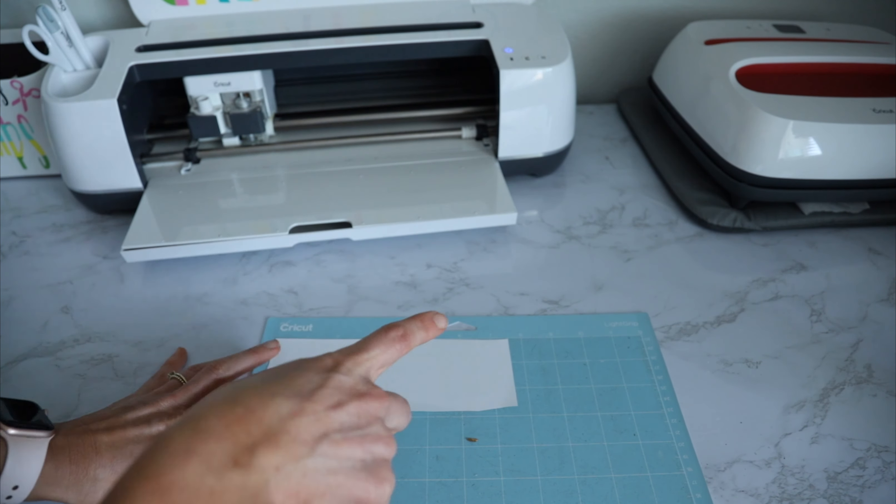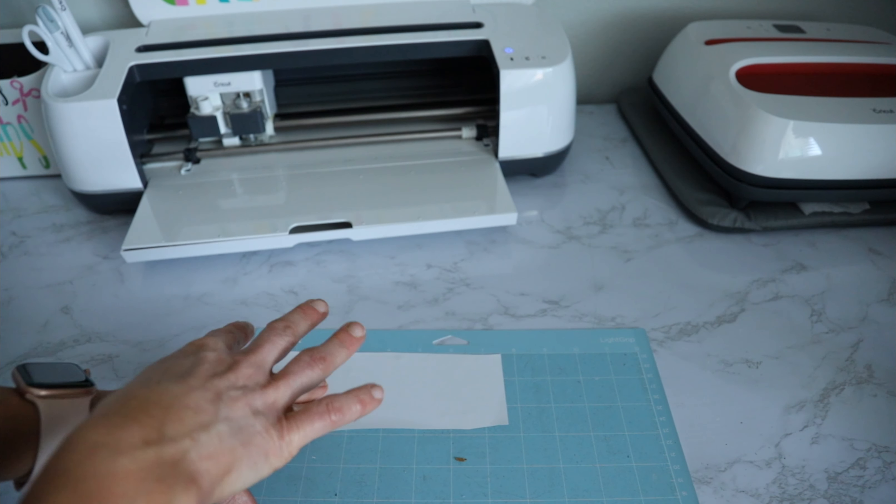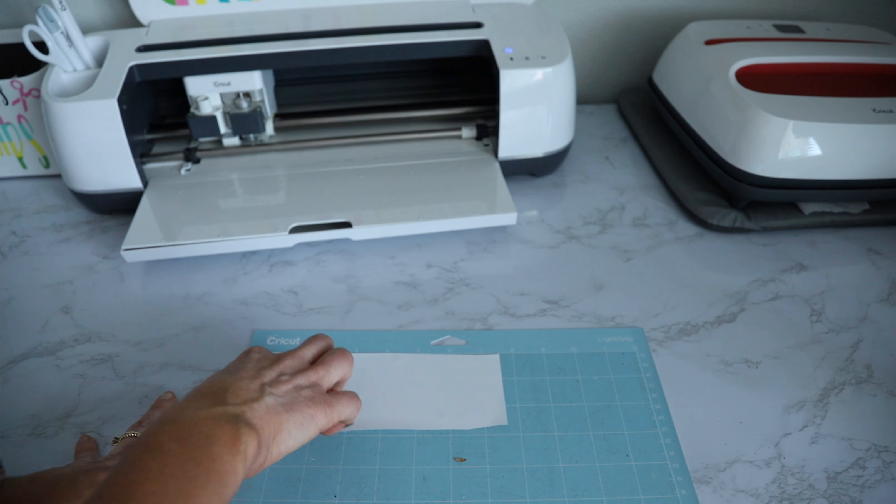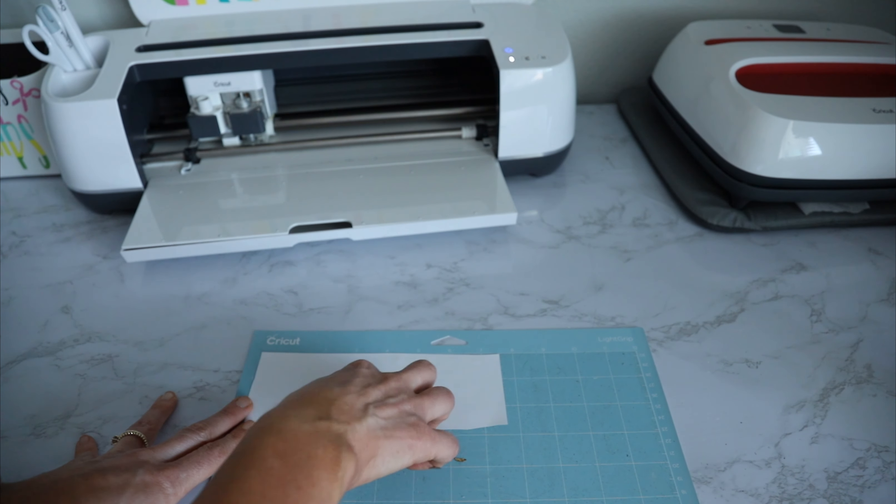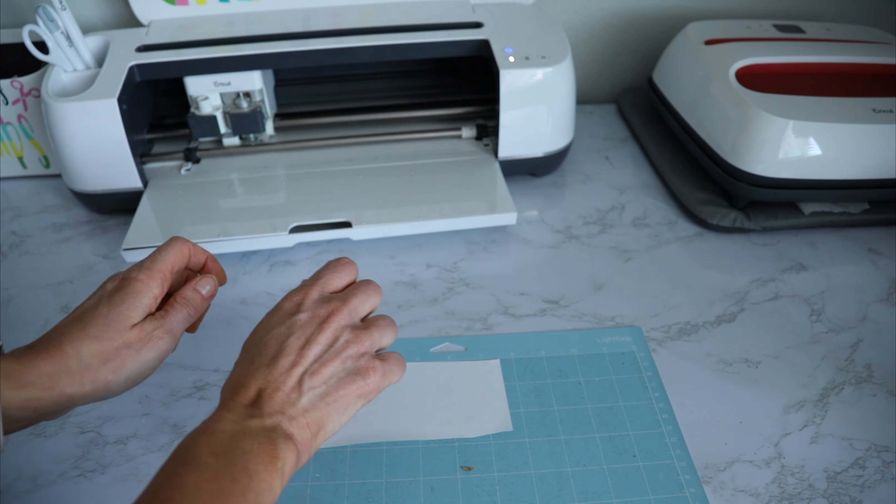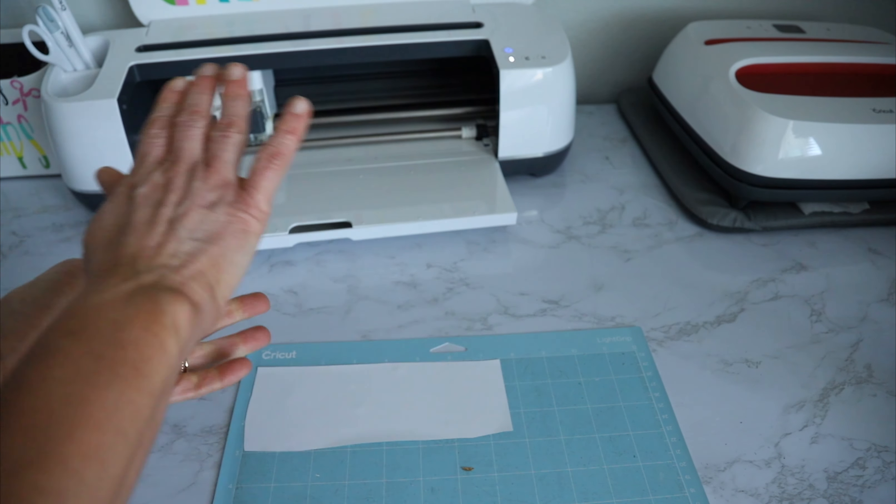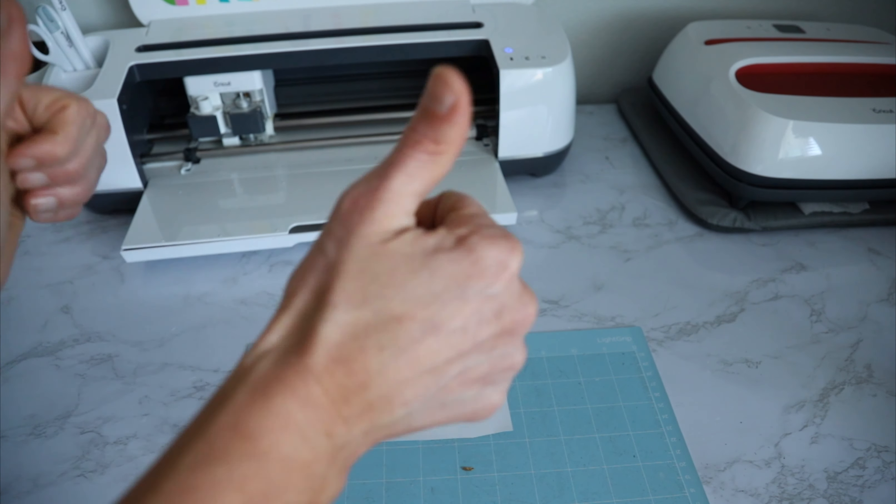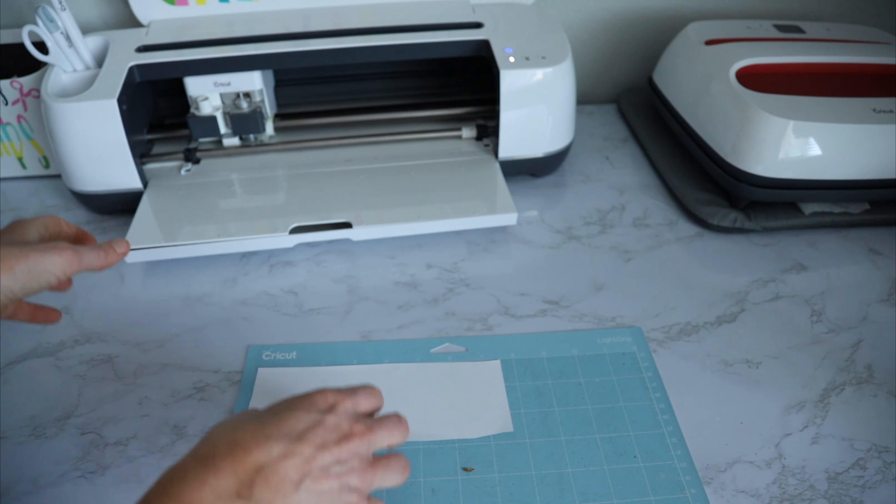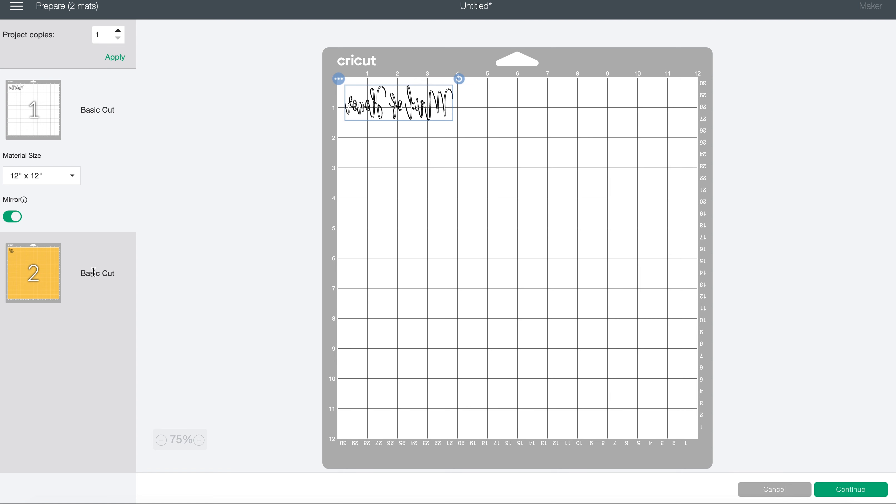So a couple of things with this HTV: you want to make sure that the shiny side is face down and that you turn mirror on in design space, which I will show you how in just a second. So our design is going to be cut out backwards, and then when we're ready to apply, we'll flip it over, iron, and we'll be good to go. For the maid of honor, since this is going to be cut out of HTV, I want to be sure to mirror this.